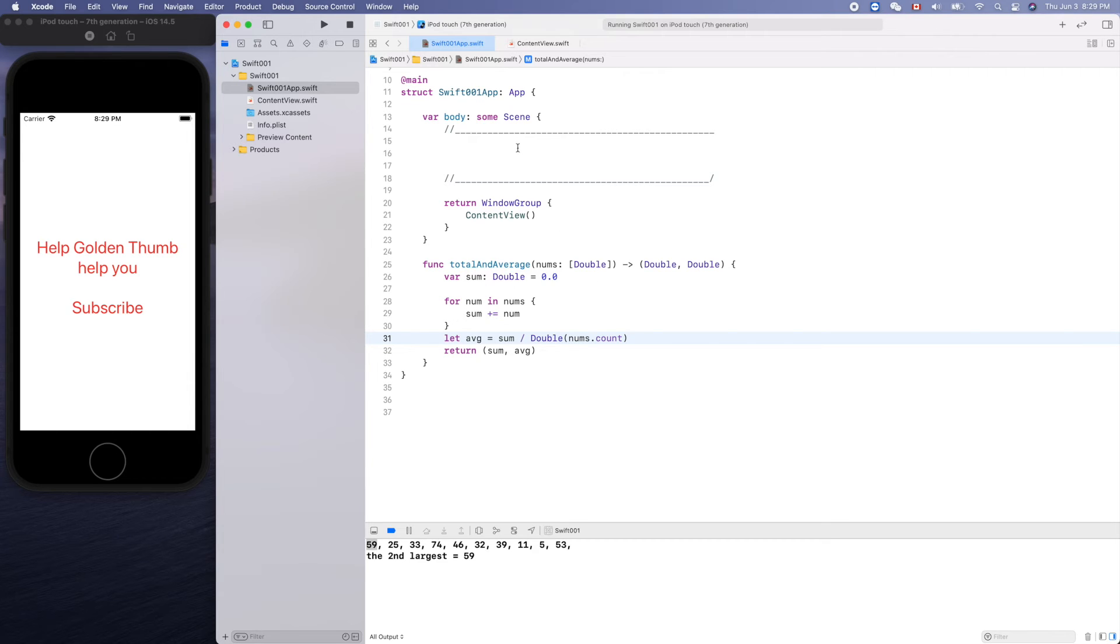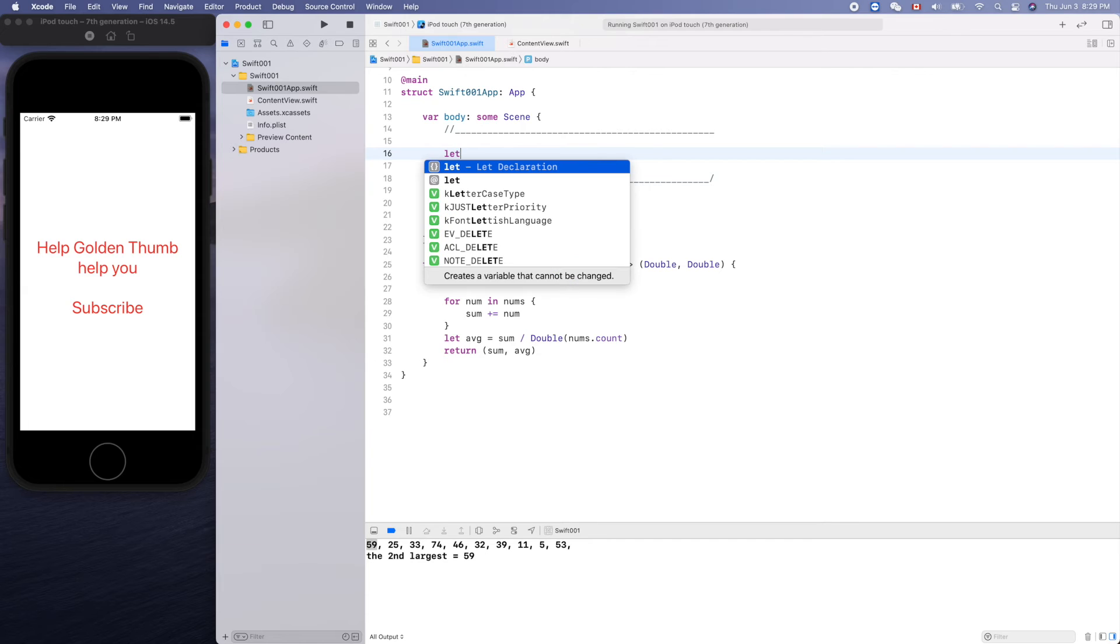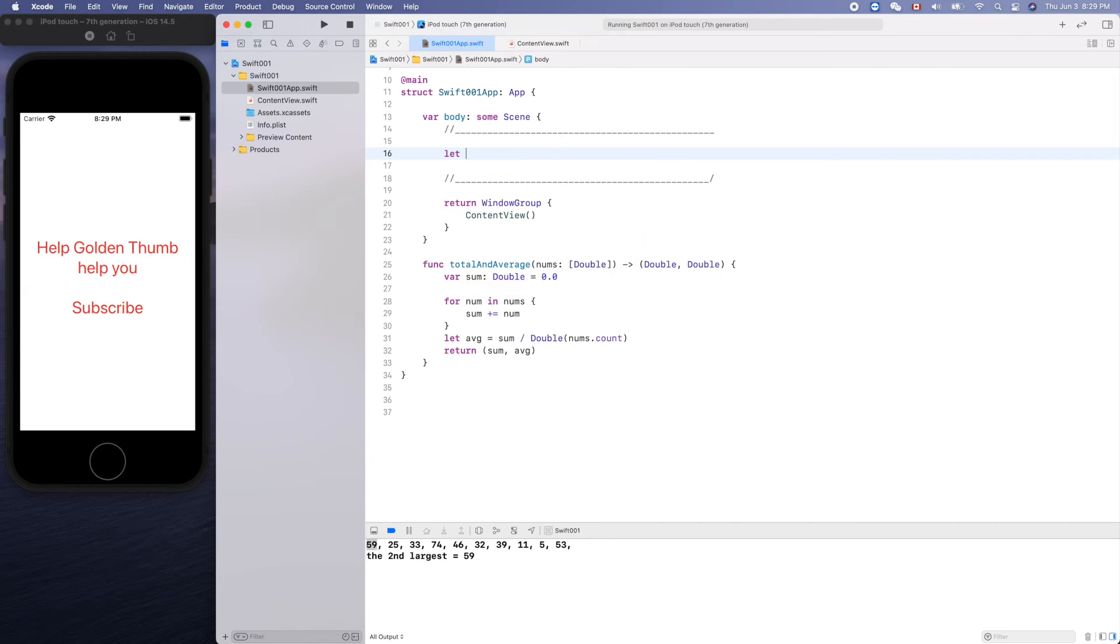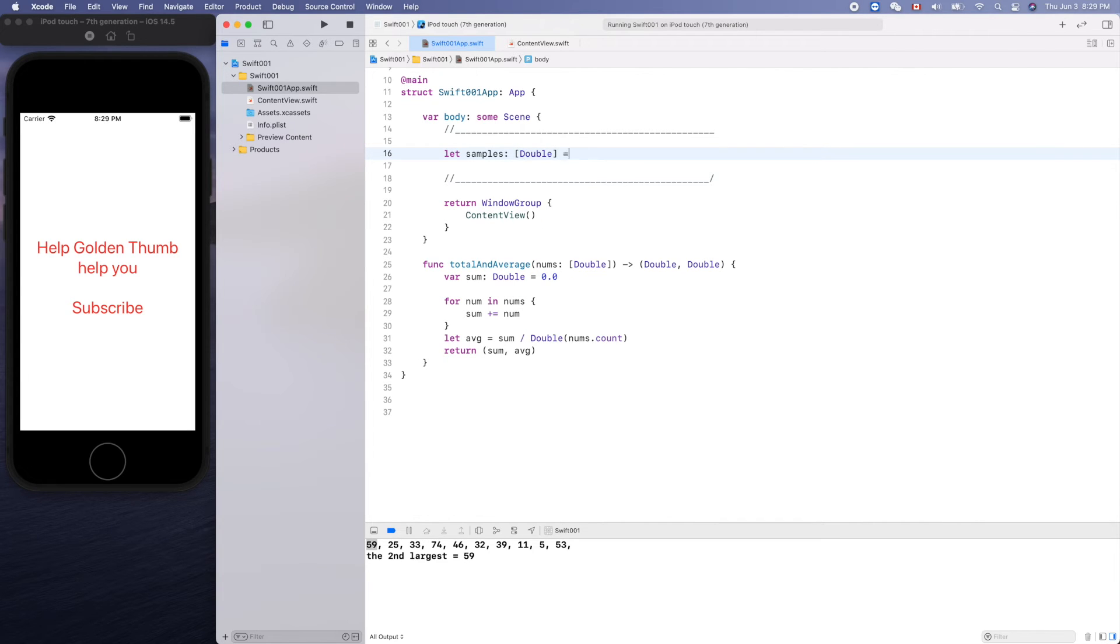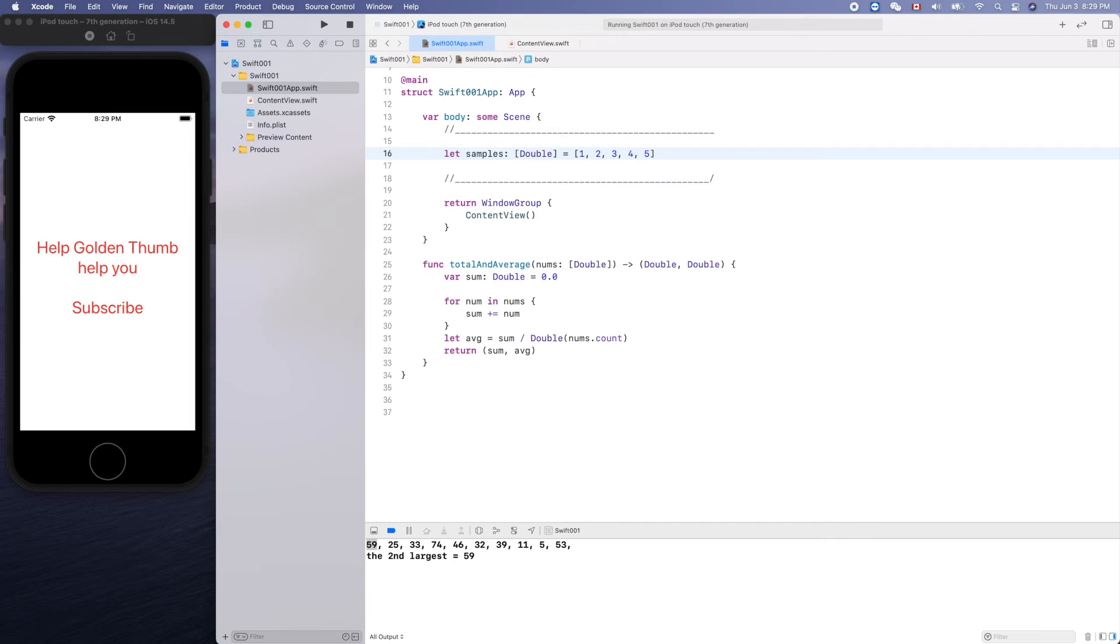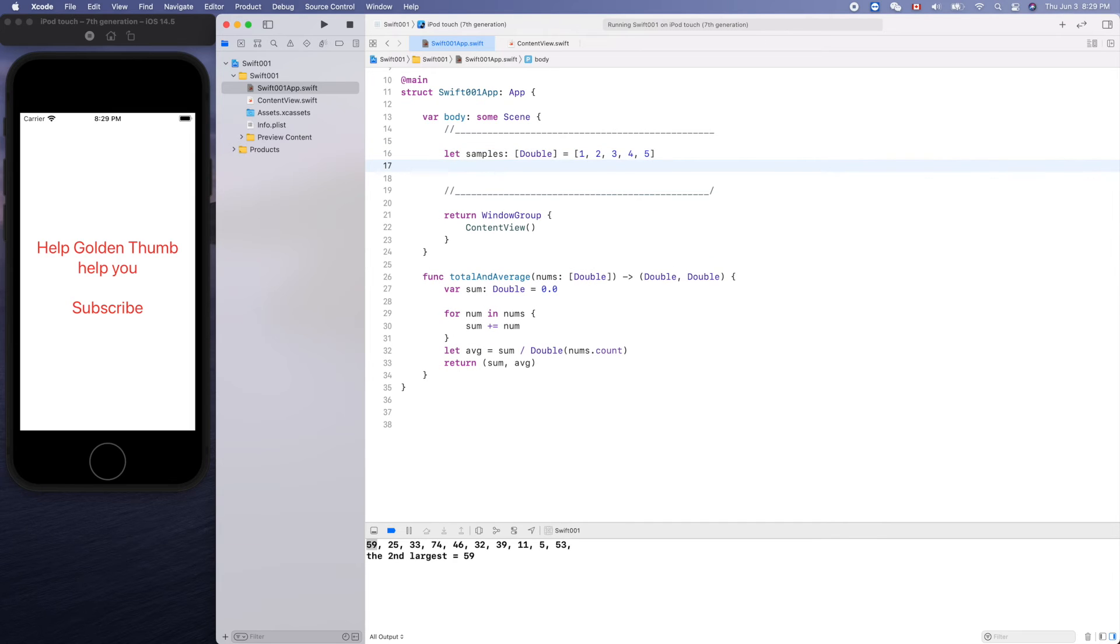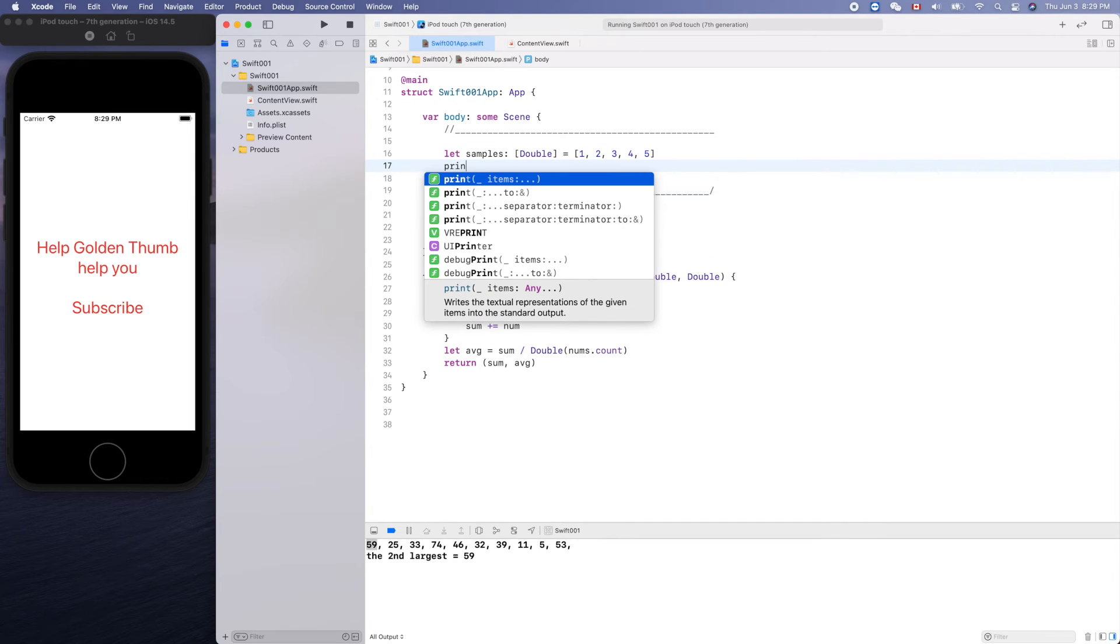Now let's test it with samples. The data type is an array of doubles, so one, two, three, four, five. Now let's print out.